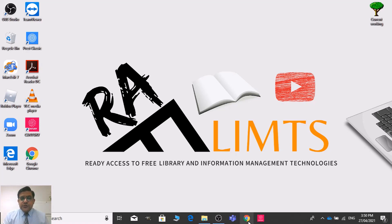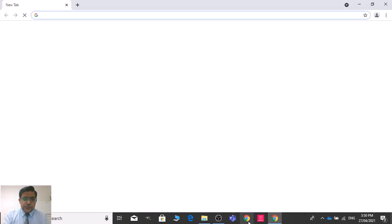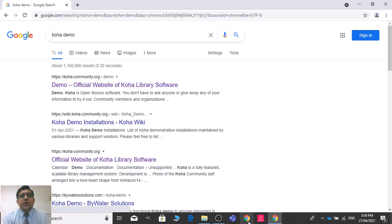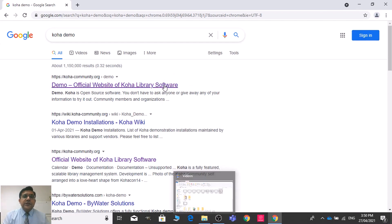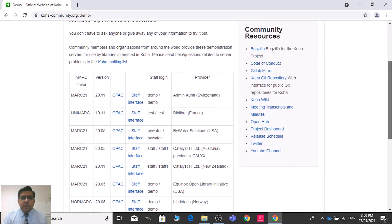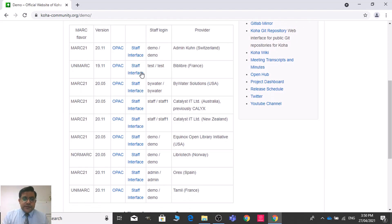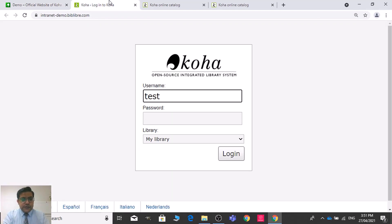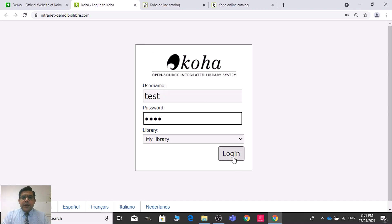Here I'm going to use the Koha demo. You can use your own system. Let me write Koha demo on my web browser — the very first link is about the Koha demo system. Alternatively, you can visit the Koha community site. Let me select this demo system. You can use any one if you want, and there you need to log in to the staff interface through the given login ID and password.